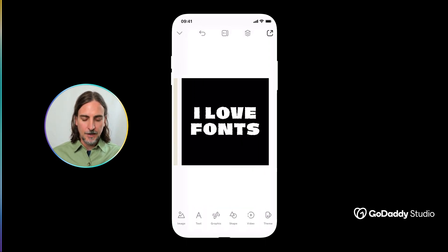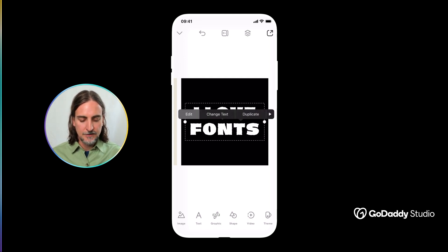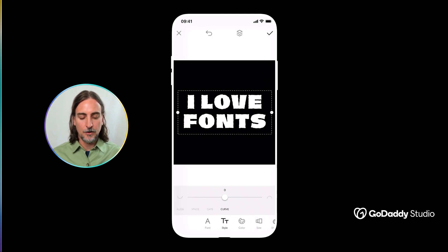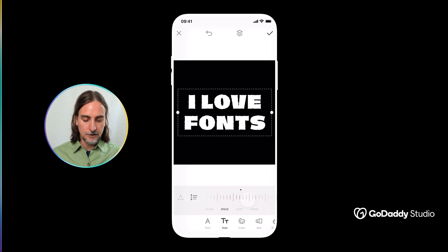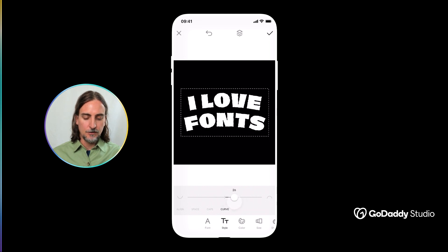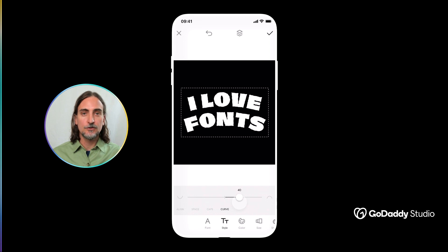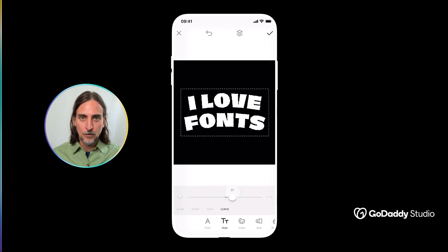Once you've found the perfect font for your design, bear in mind that your text can be further edited with multiple adjustments. Simply tap on 'Edit' and navigate to the 'Style' tab in the bottom menu tray. Here you'll be able to change the alignment of your text — right, left, or center — modify the spacing between letters or between lines, change the capitalization by tapping through the options, and even adjust the curvature, which is quite useful for logo designs and adds a sense of playfulness.